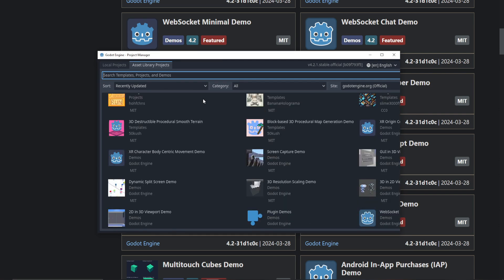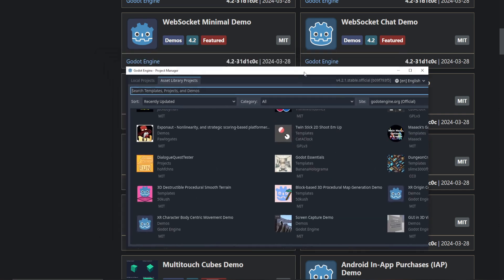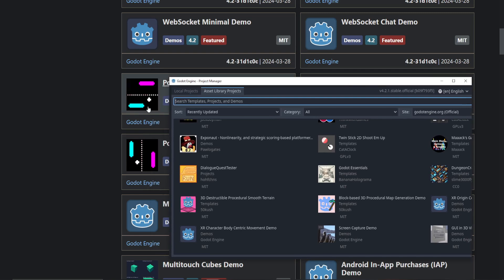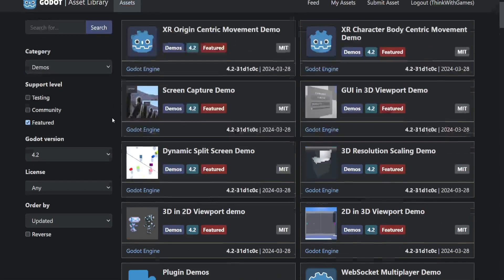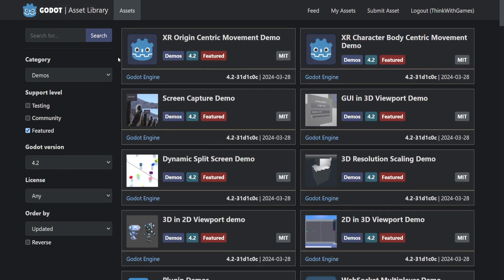So what you can do instead is go on the website, which I'll link below, and you can sort by 4.2. You want 'Featured' - that means it's official. I haven't seen anyone else talk about this, so I thought I'd bring it up.